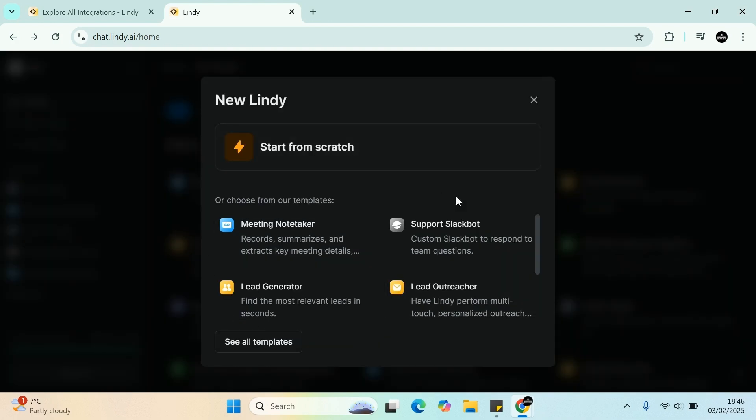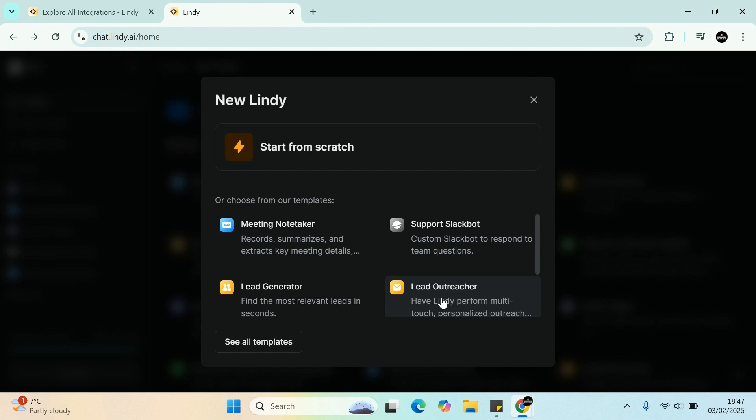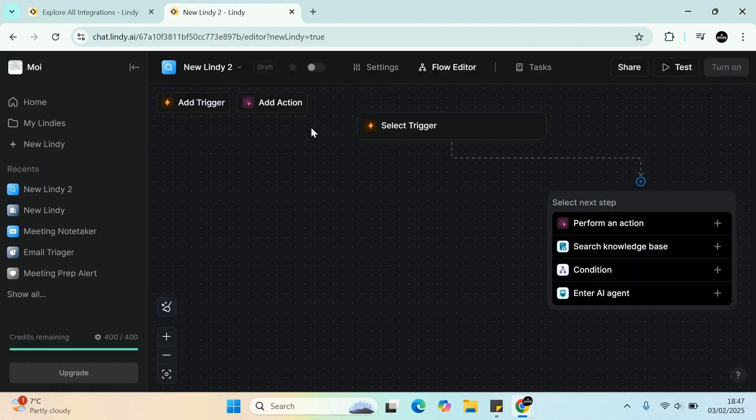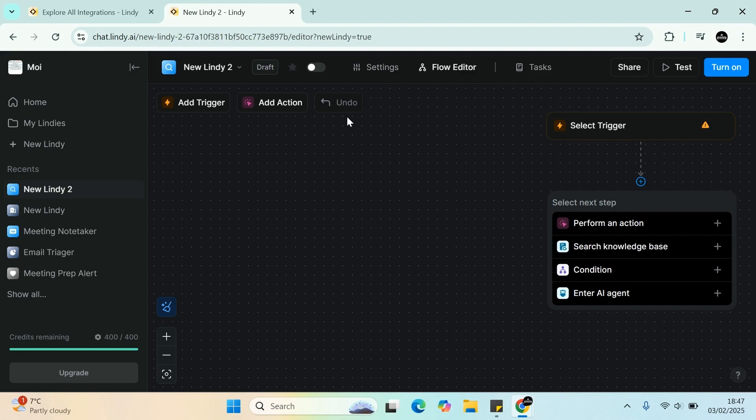It will give you a couple of options here. You can use a template. Now the beauty of the templates are they're all pretty much built. Lindy comes with close to 100 templates. So imagine yourself, 100 templates are already made for you. You pay your monthly fee and then you can automate most of your workflow. But let's say you want to build something custom to yourself. You can start from scratch.